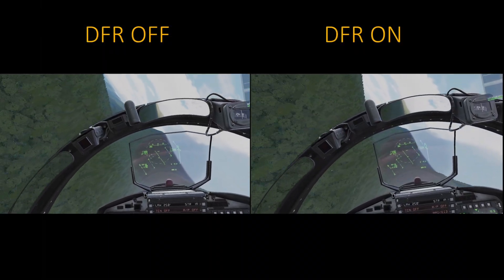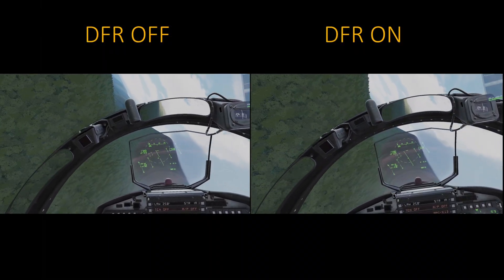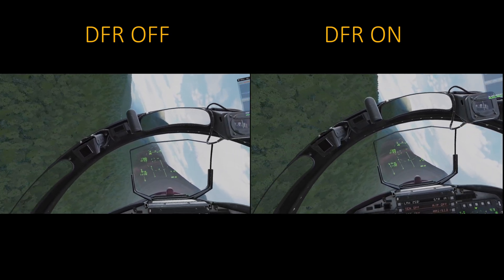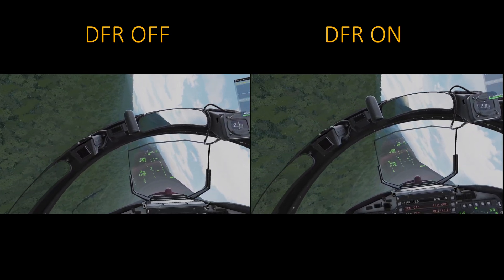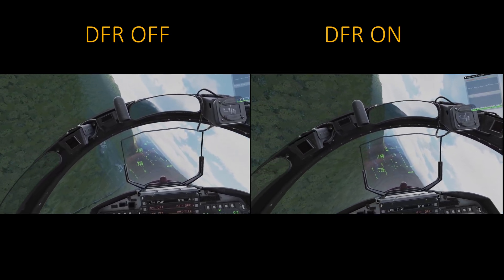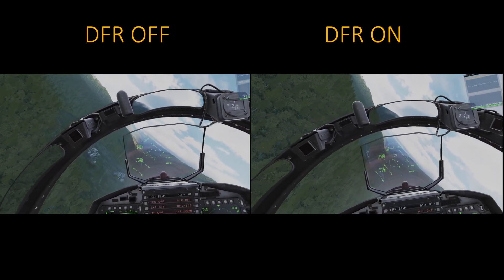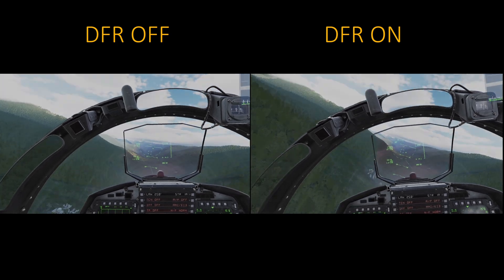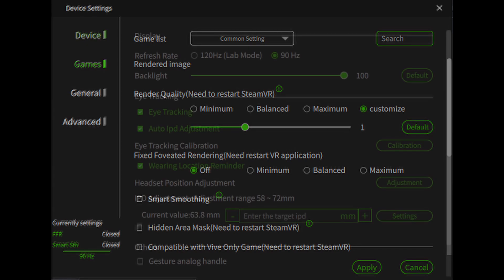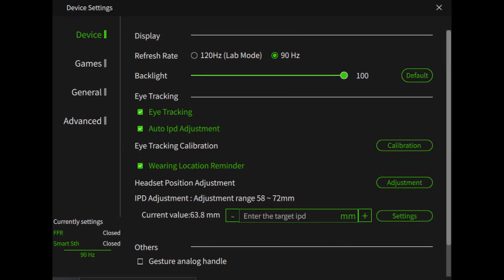I'll be using a very unscientific method to show the difference in performance. Simply, I'll be flying the same instant action F-15 free flight mission twice — once with DFR off and once with it on. I'll show them side by side so you can see the difference in frame rate. I have the Pimax Crystal set to its native resolution — so 1 in the client for both runs — and obviously I have the eye tracking enabled for the run with the DFR on.